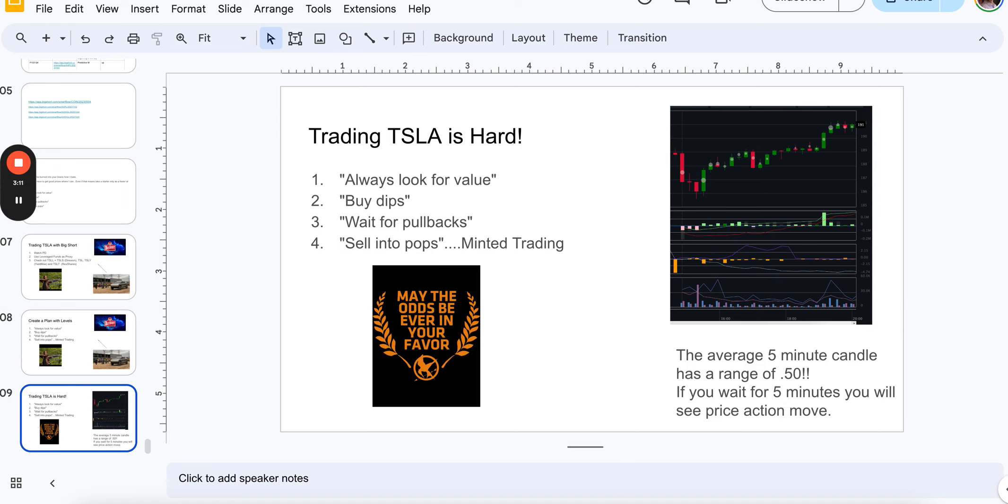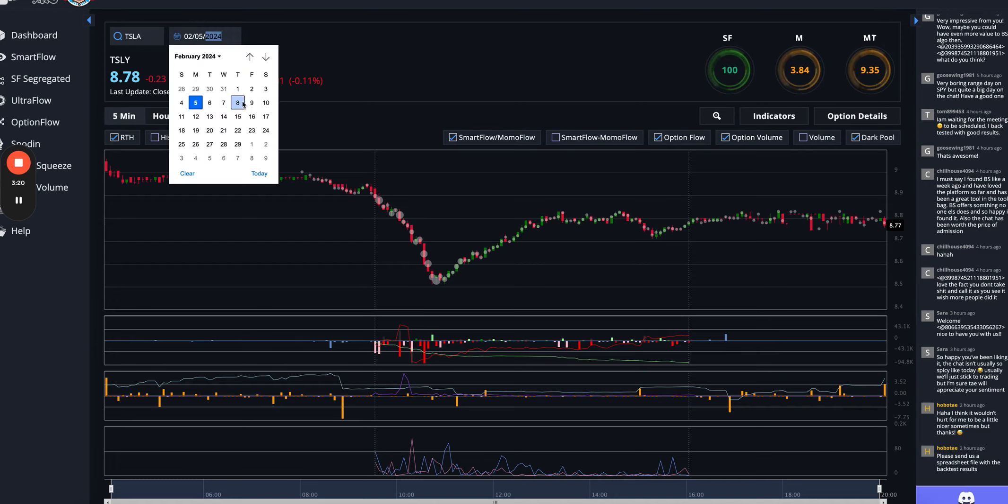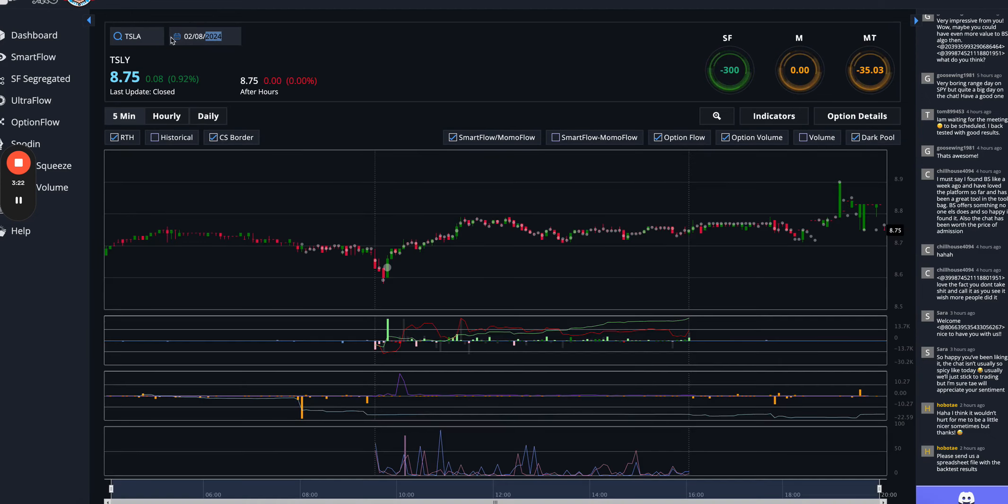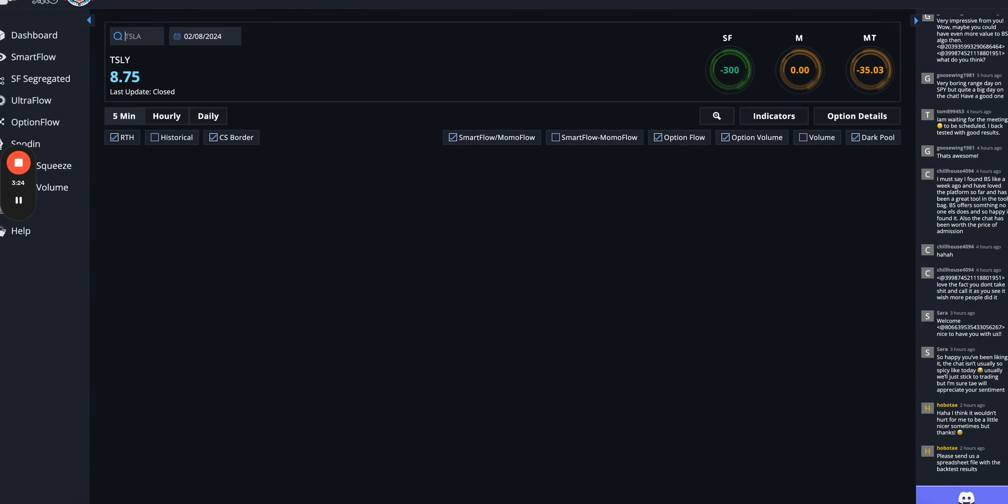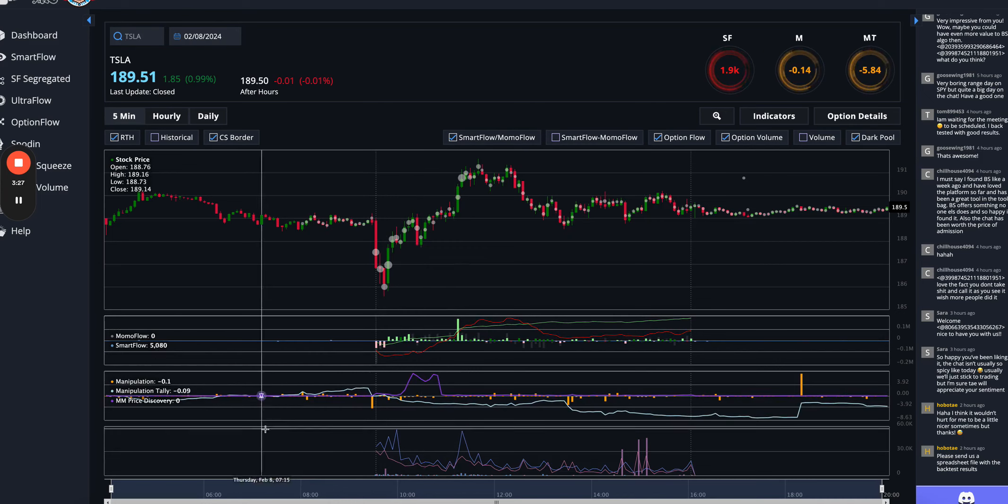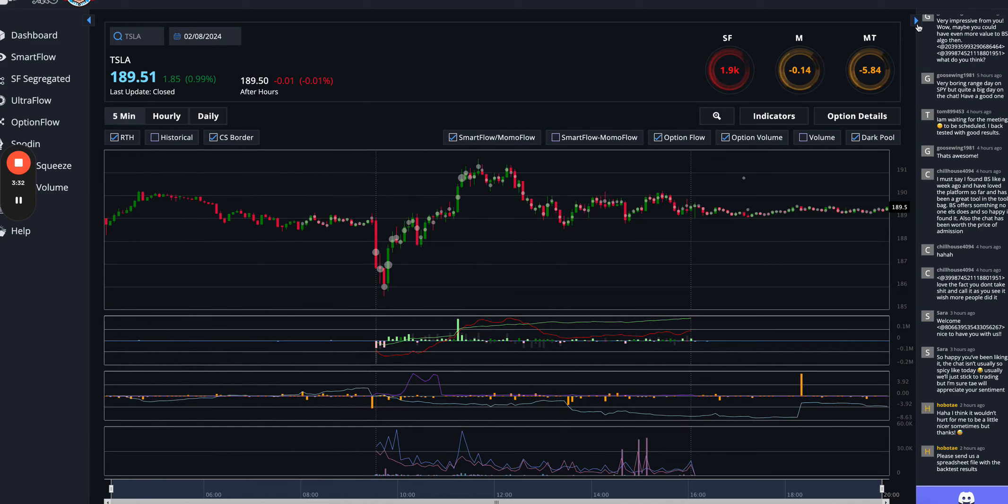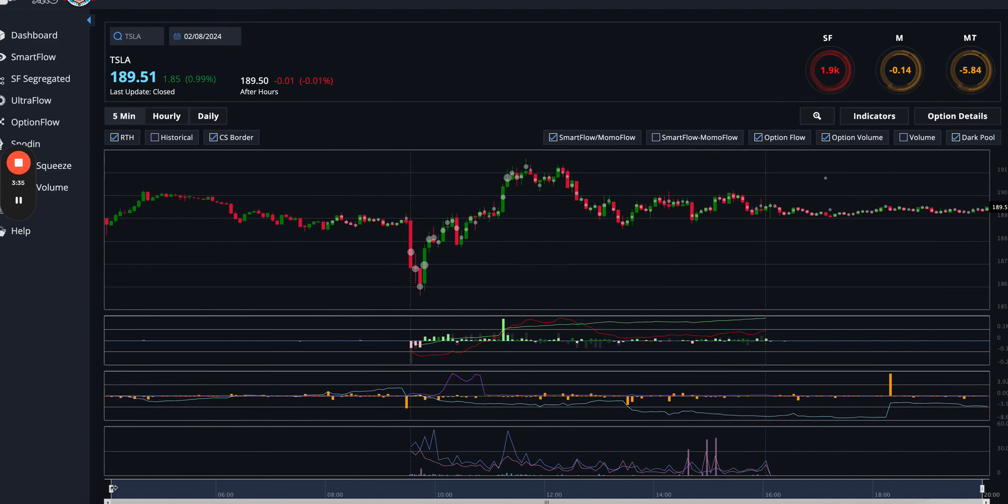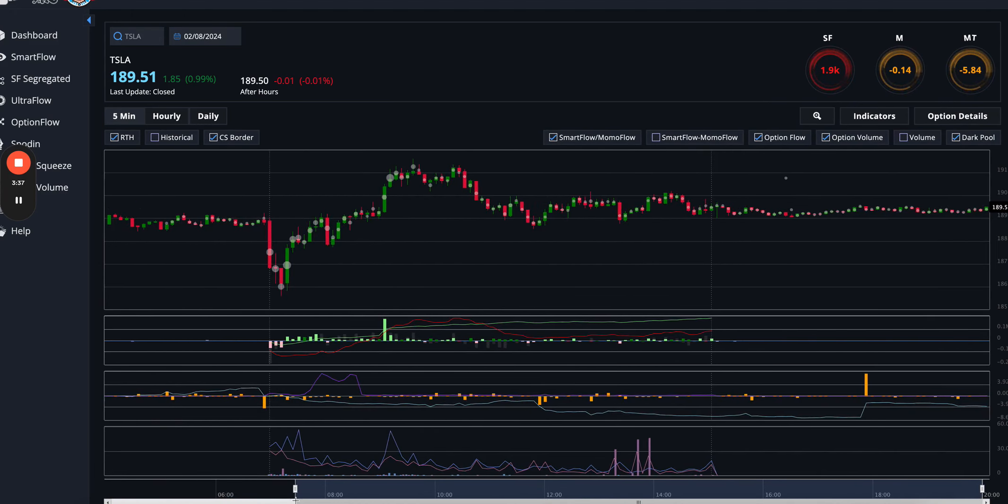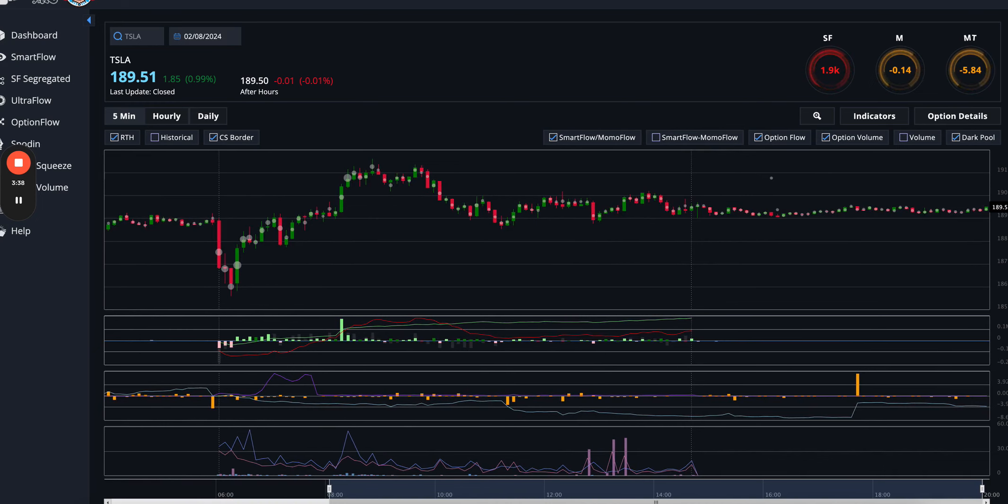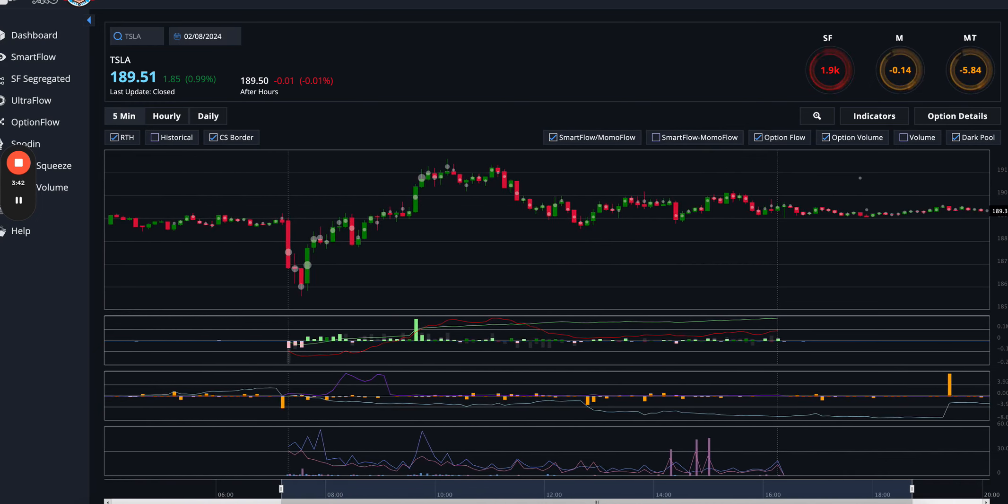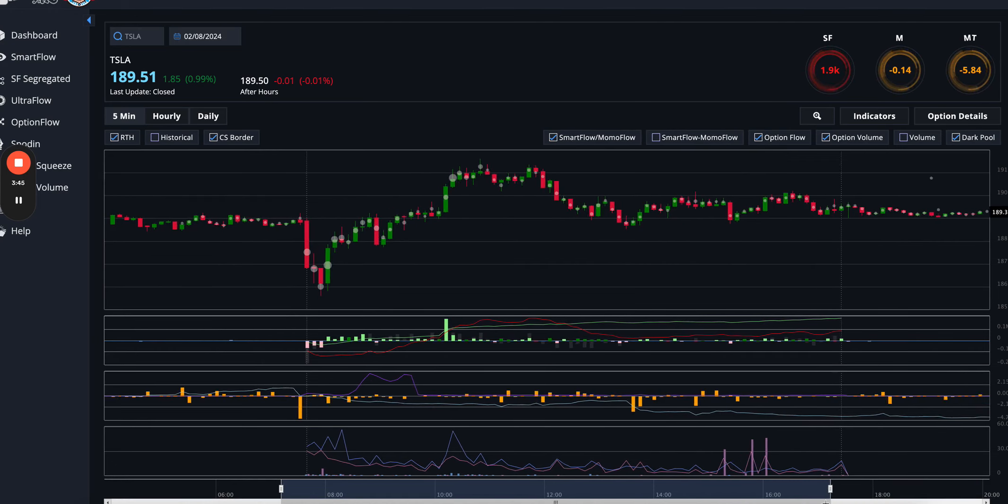But enough about philosophy. Let's take a look at some shorts with Big Short. I want to take a look actually at today, and not TSLY, but TSLA. So what we're looking at is a chart here in Big Short. We'll talk a little bit about where I took entry today and where I sold into and why, and what were some of my observations using this tool.